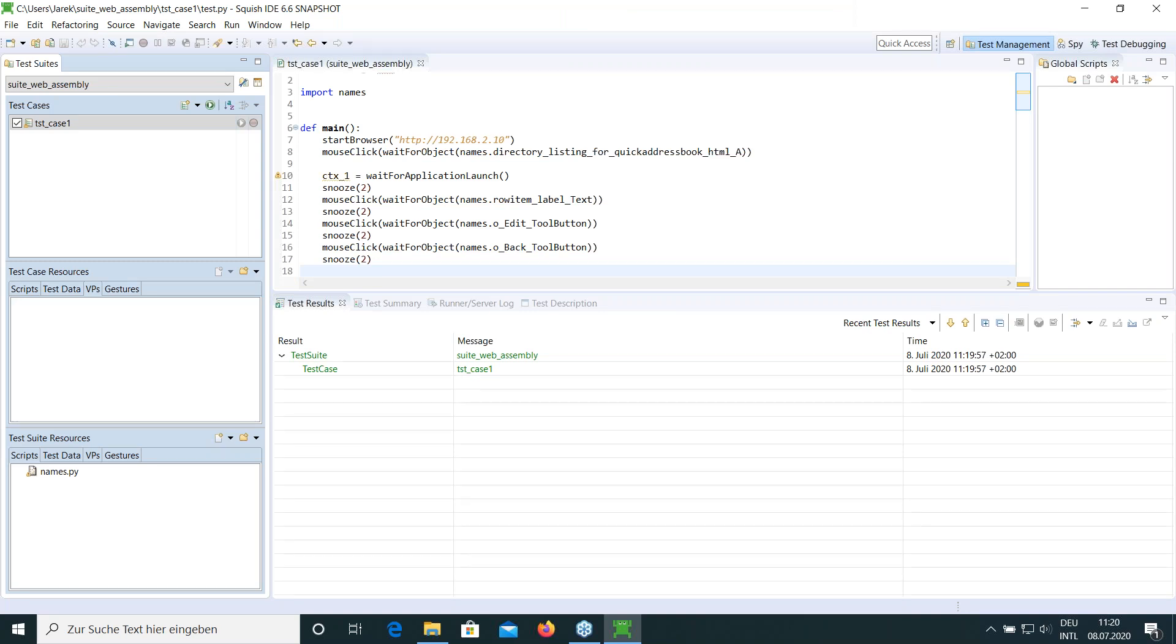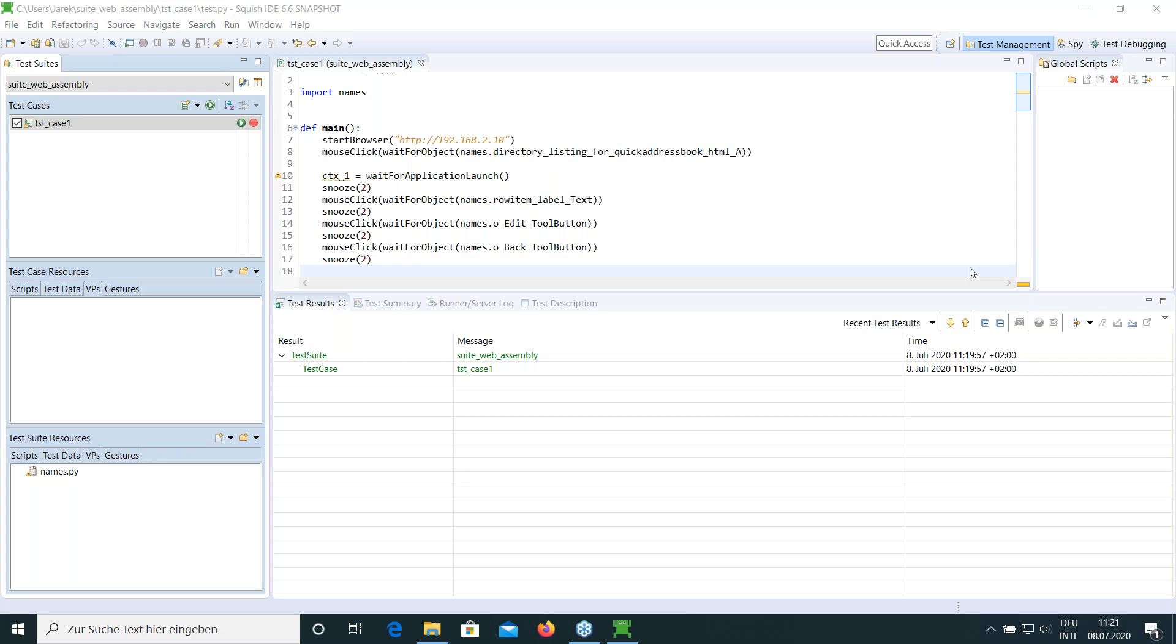Yes. So as you can see, testing Qt for WebAssembly applications looks pretty much the same as testing a native application. For now, we are only limited to Firefox and Chrome as browsers, which we support for testing WebAssembly applications. But we are also looking into extending that to other browsers. So if you are interested in other platforms or browsers, please contact us. So are there any questions related to our WebAssembly support?